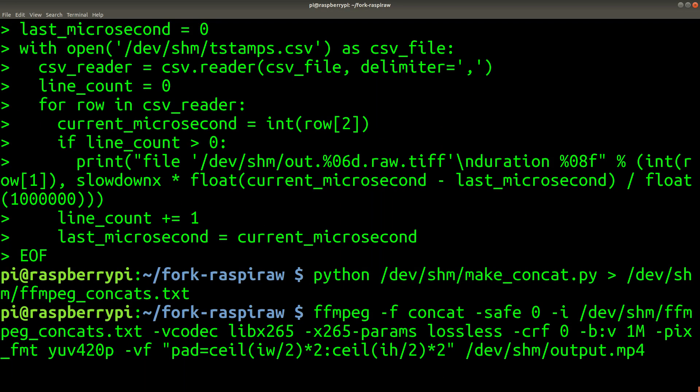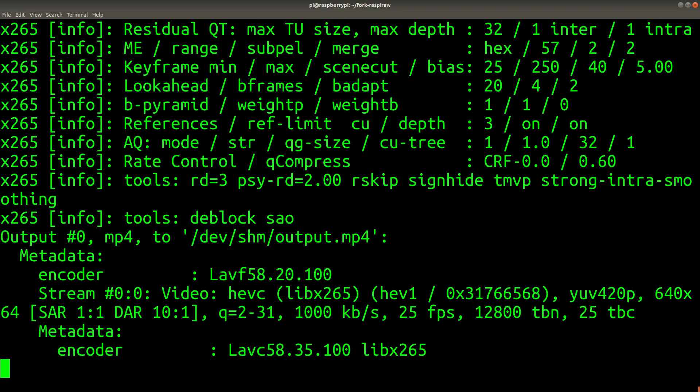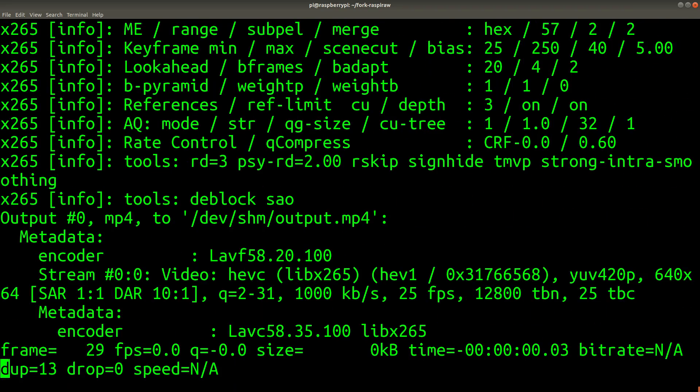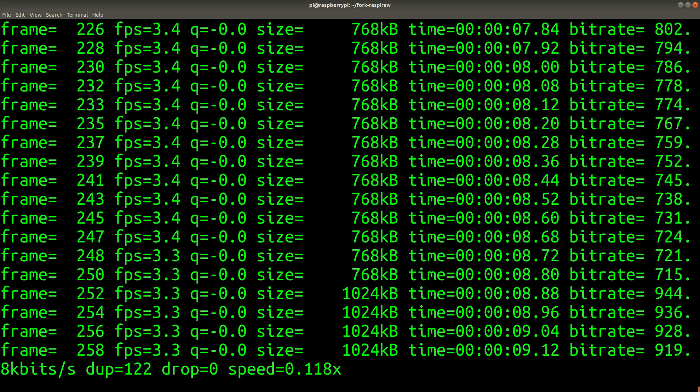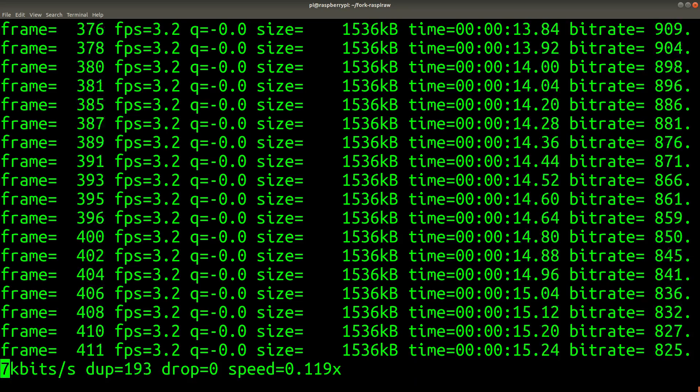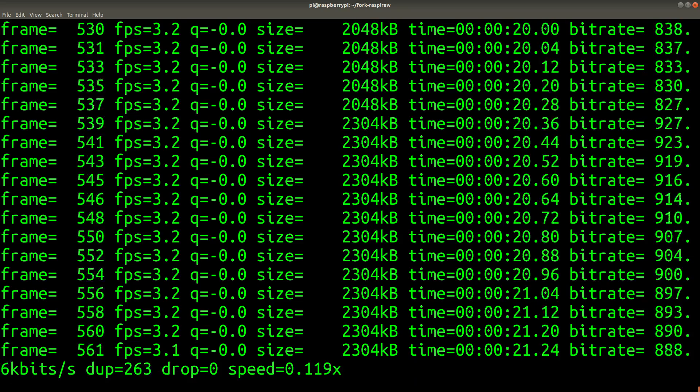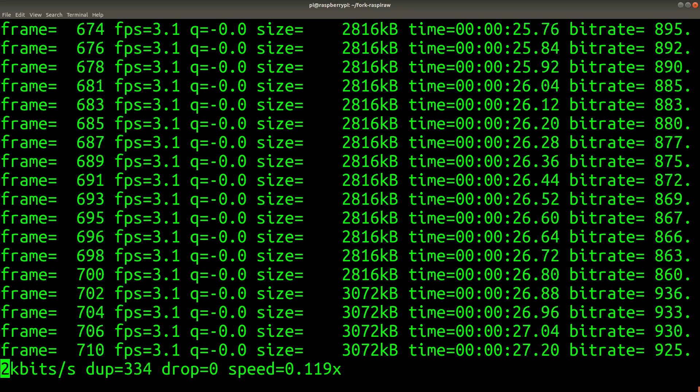And now we're going to run the ffmpeg command that will actually process the video. So I'm doing this directly on the Pi. This is sped up about 50 times. It takes quite a while. But once it's finished we can actually watch the video.